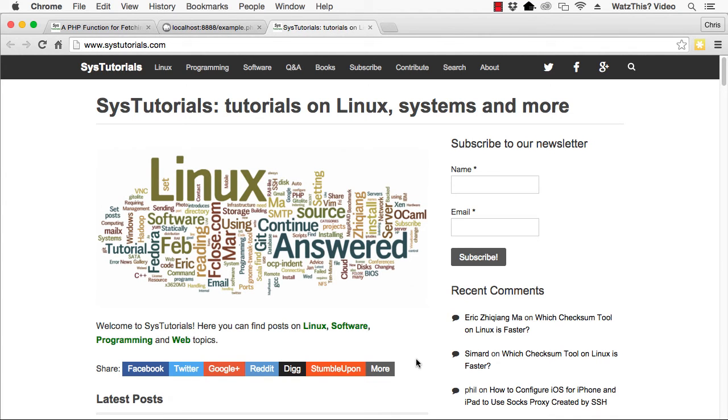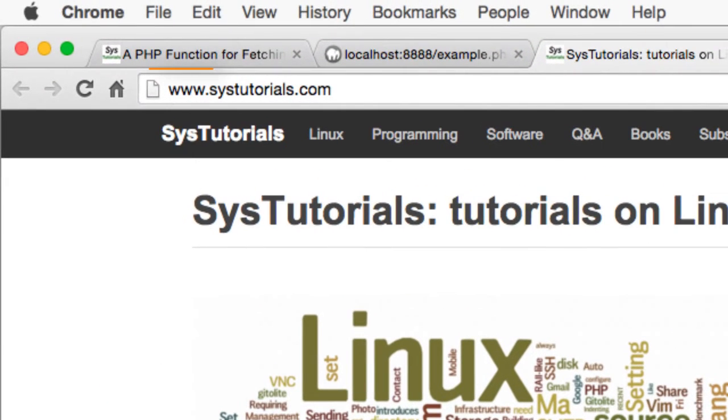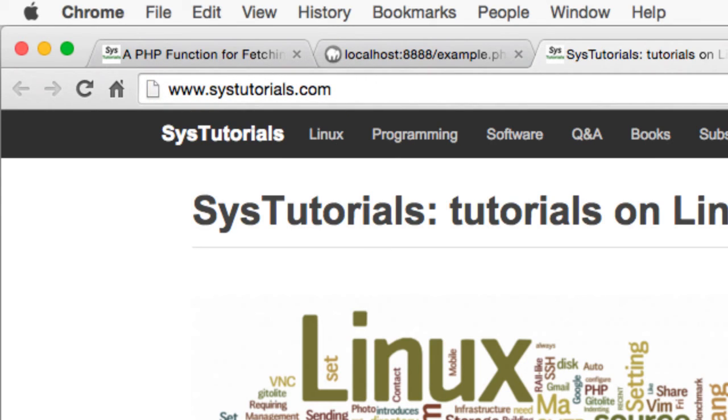I hope you found this video useful. Thanks again to Eric for the inspiration. Check out SysTutorials at the URL shown here for tutorials and news on Linux, software, programming, the web, and more, or to download the code for this tutorial.